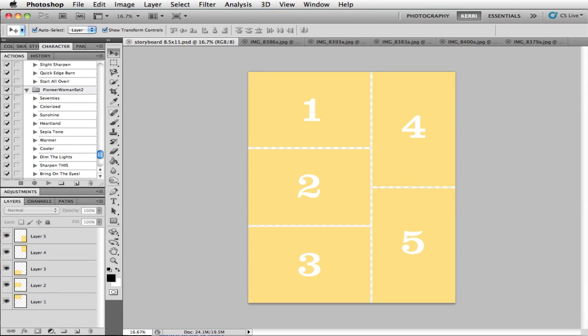Hello, this is Carrie Bradford, and I am here today to show you how to use my storyboard templates or any other clipping mask in Photoshop or Photoshop Elements. I am using Photoshop in this video, but the process is the same in both. I also want to mention that I am not a Photoshop expert — I am mostly self-taught and there are always more than one way to do something, but I am sharing what works for me. So let's get started.